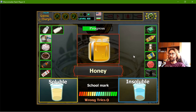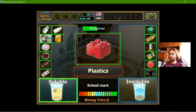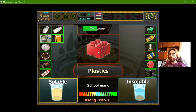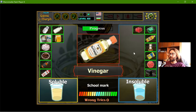Honey — the honey is not directly soluble, but in time it should dissolve in water. The plastics will not dissolve — we know that — and that's why we have to keep nature from these things.